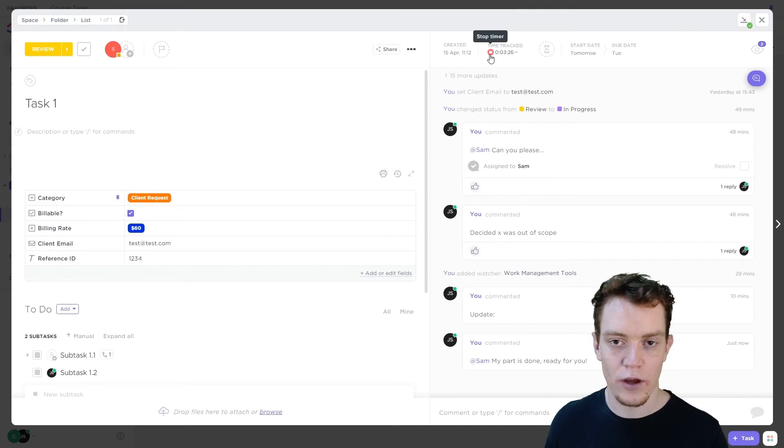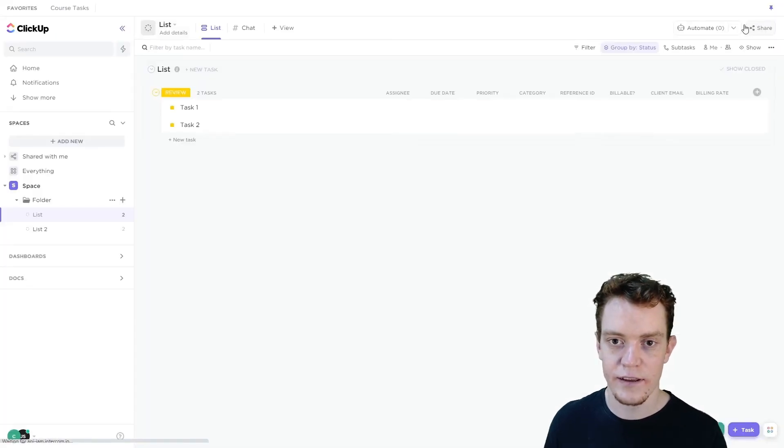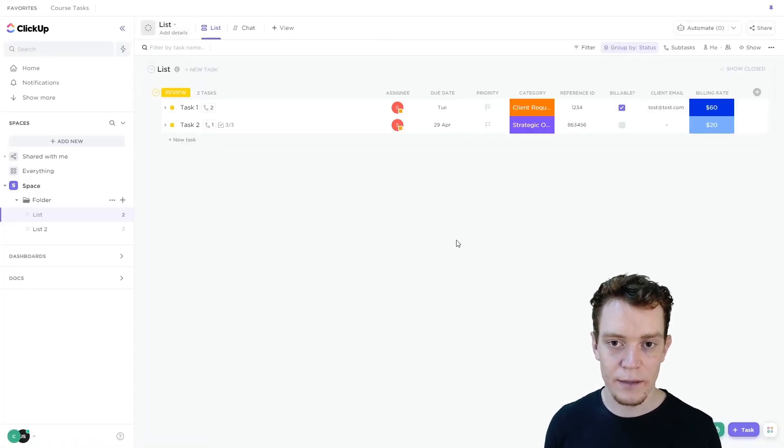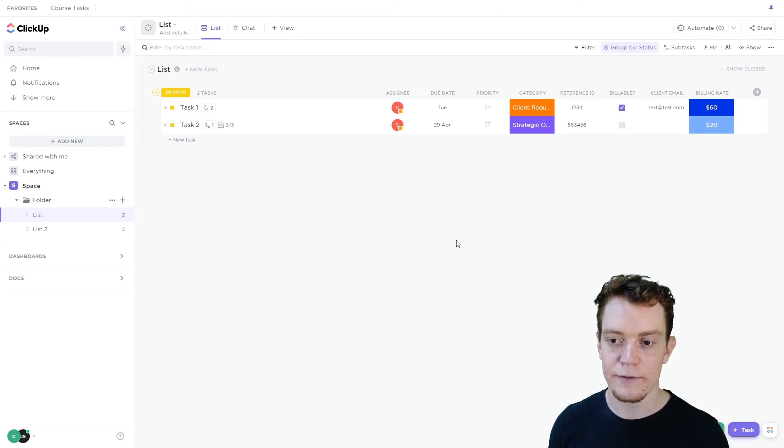And then we'll stop our time tracking. We'll now finish this task and we can move on. So that's getting work done on a task in ClickUp, particularly for bigger tasks.